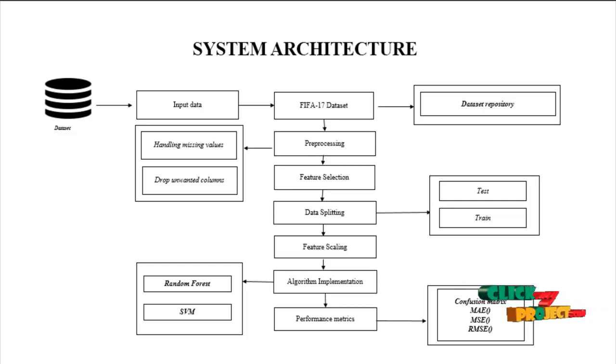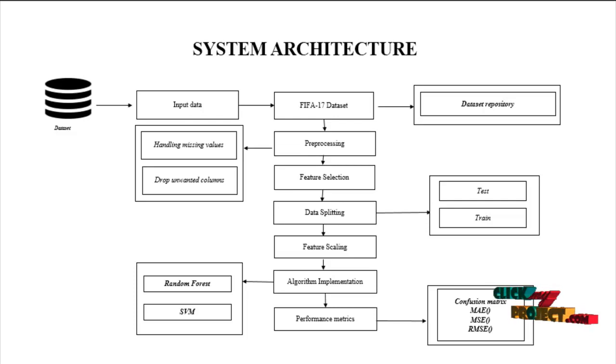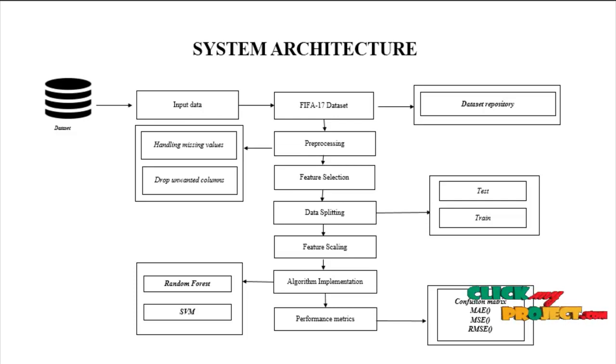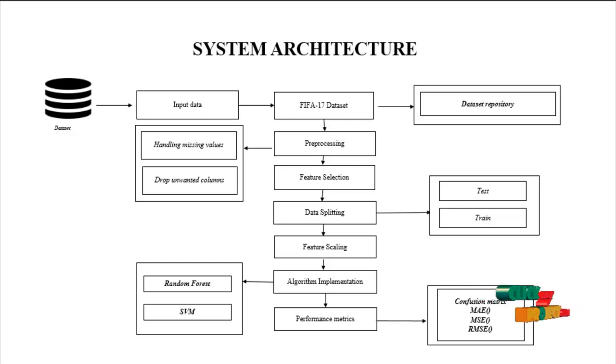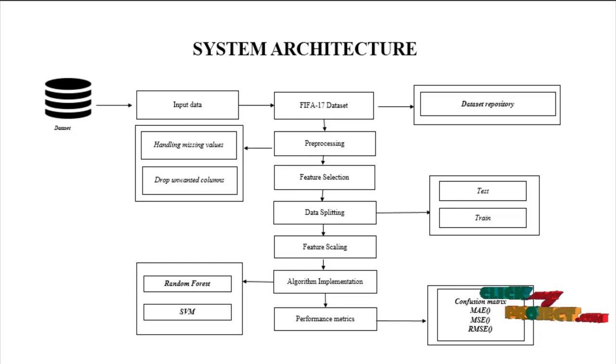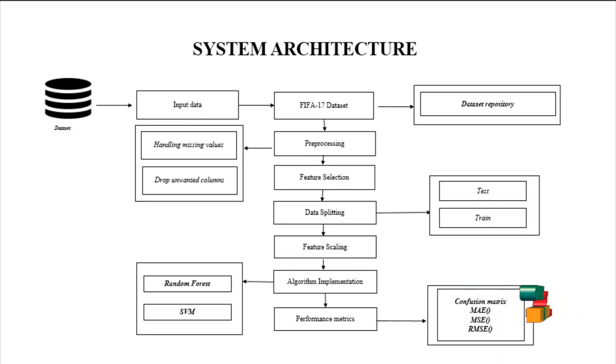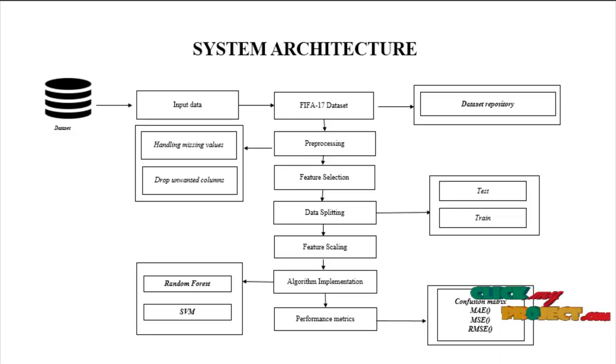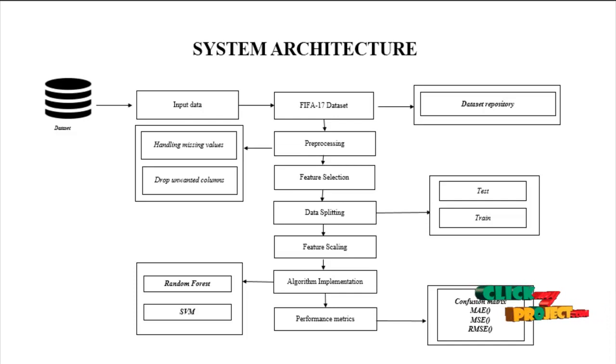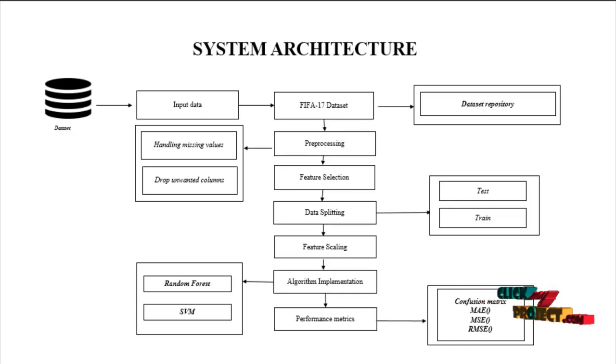And after the feature selection process, we have to split the dataset. Split dataset means here we split the train and test dataset. And so we have to split the dataset, after we have to implement feature scaling. Feature scaling means to organize our dataset into our process.